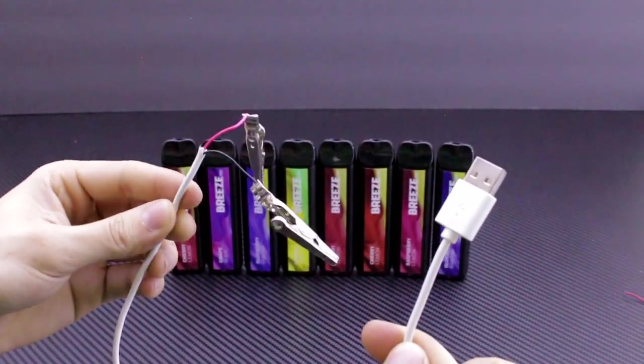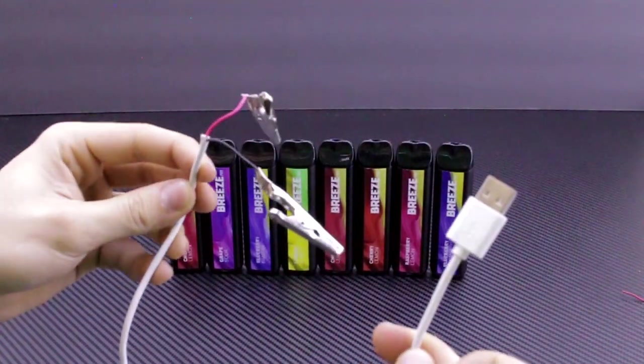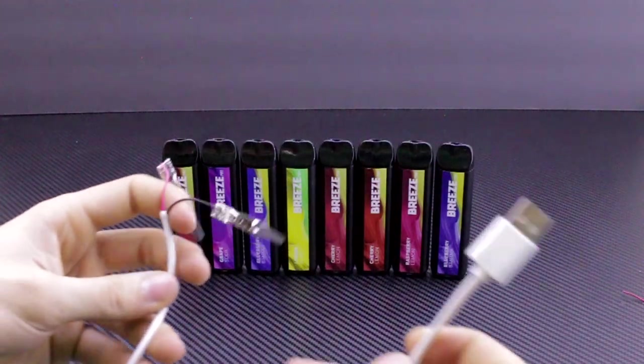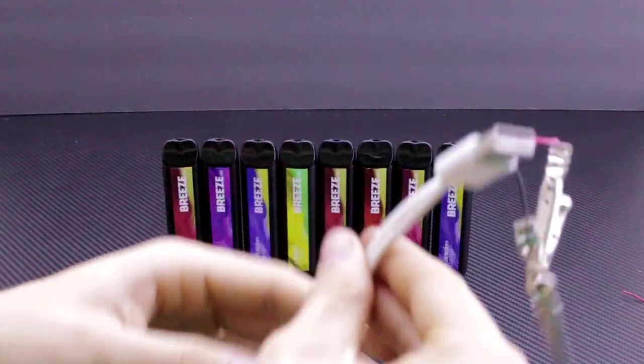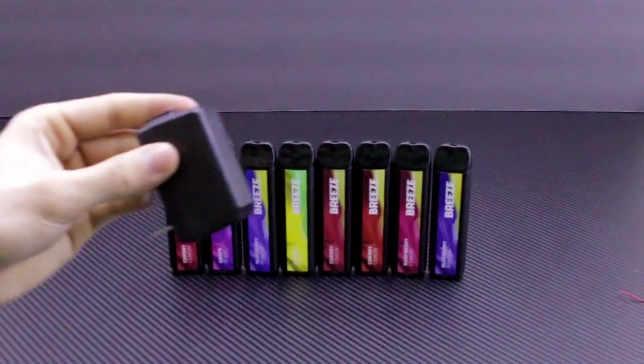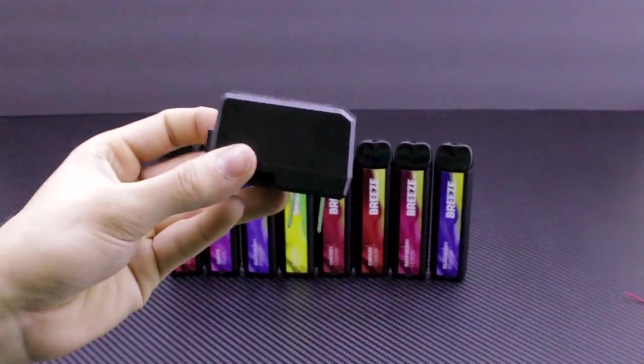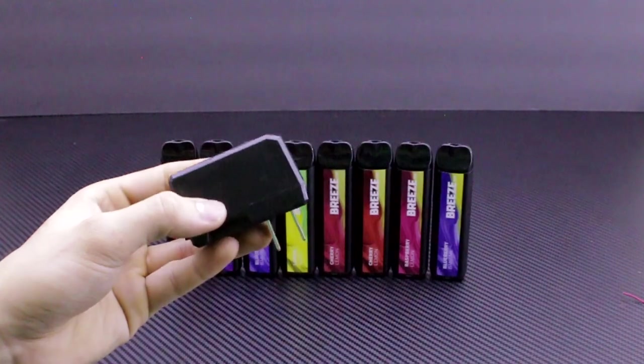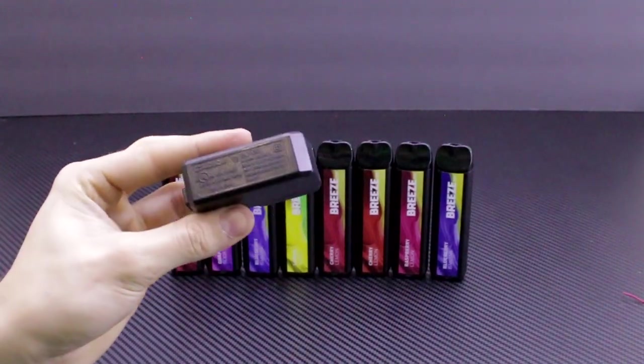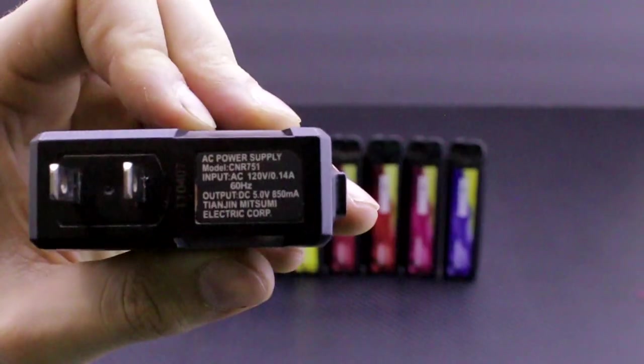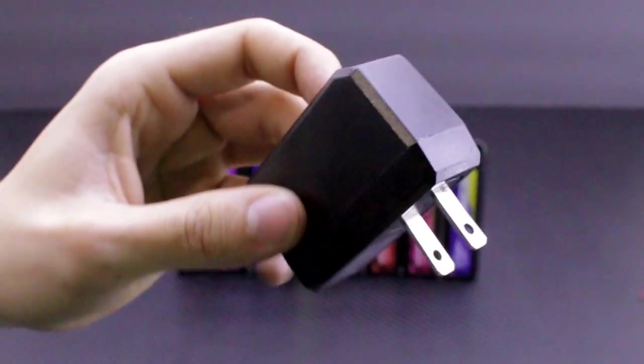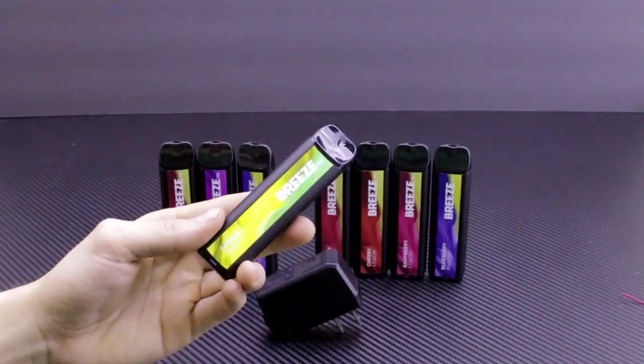This works for multiple different brands of vapes, not only these. You name it, you can most likely charge it with this. And I also do not recommend using any kind of Samsung brick or any kind of fast charging brick. As you can see, this one only outputs 5 volts, which is what we need for these little batteries.